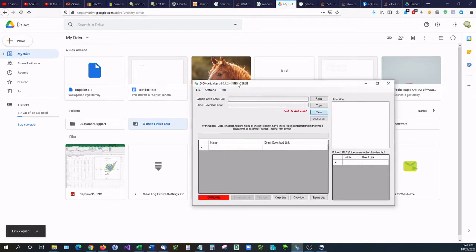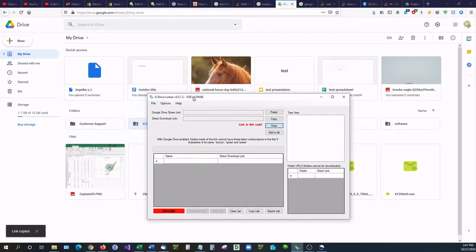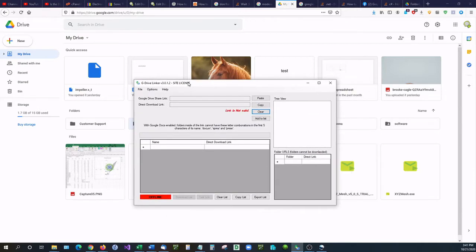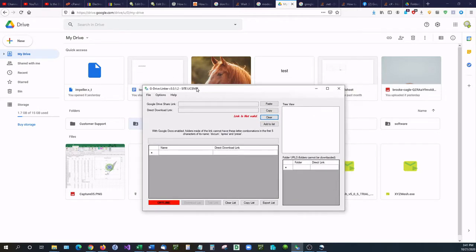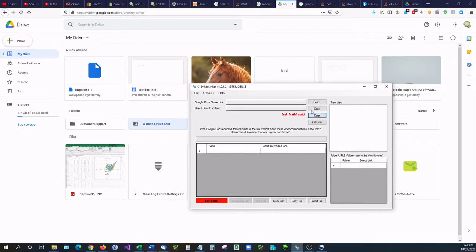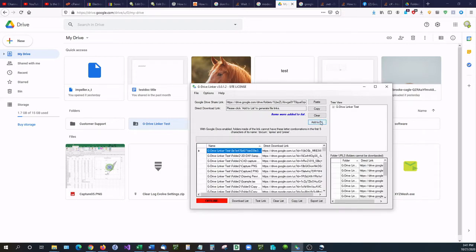G Drive Linker is an application that will take your shareable links in Google Drive and convert them into direct download links. Not only that, but if you paste a folder link into G Drive Linker and click add to list, you are going to see that it will organize and sort all the documents inside of that folder and produce a list for you with direct links for each item and folder.